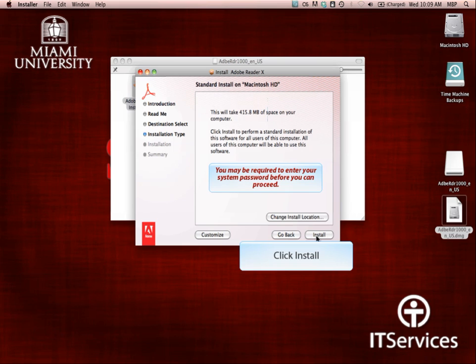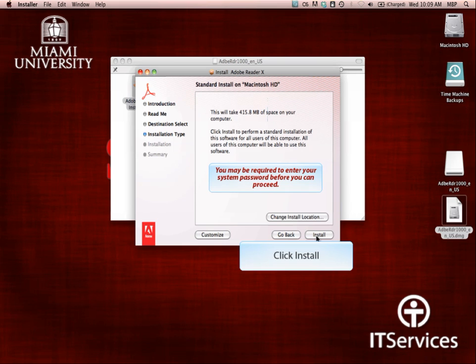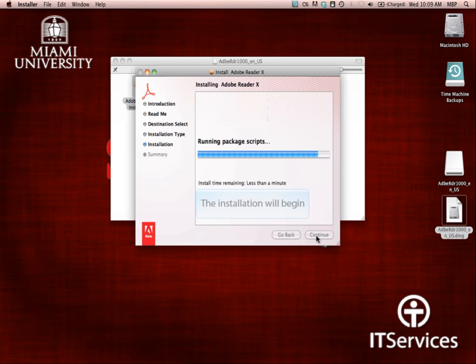You may be required to enter your system password before you can proceed past this step. The installation process will take a couple minutes to complete.